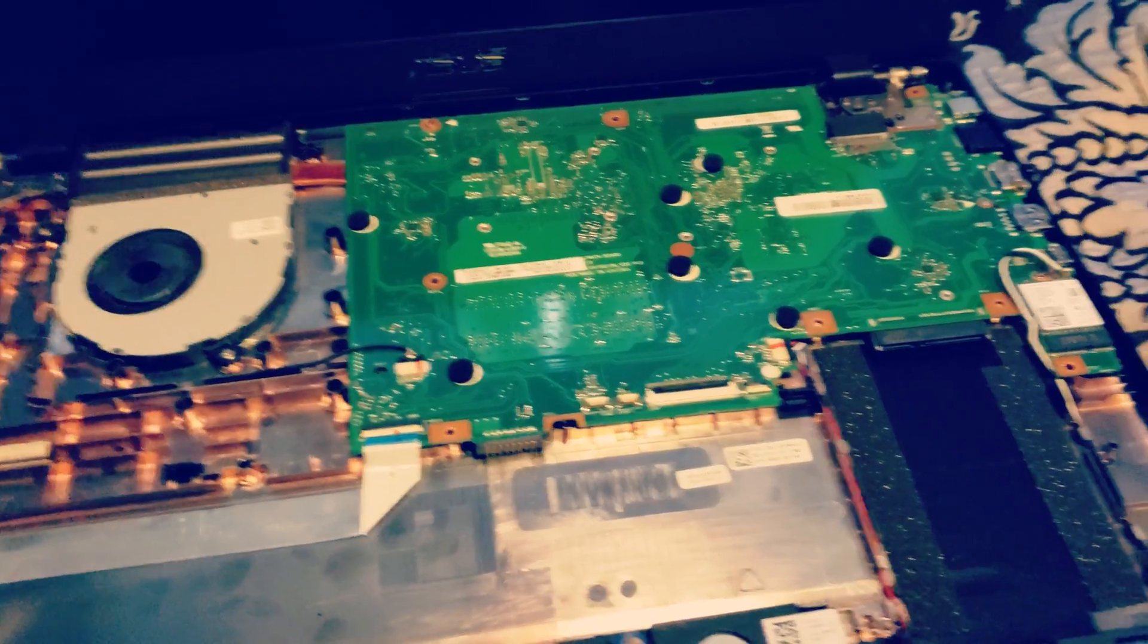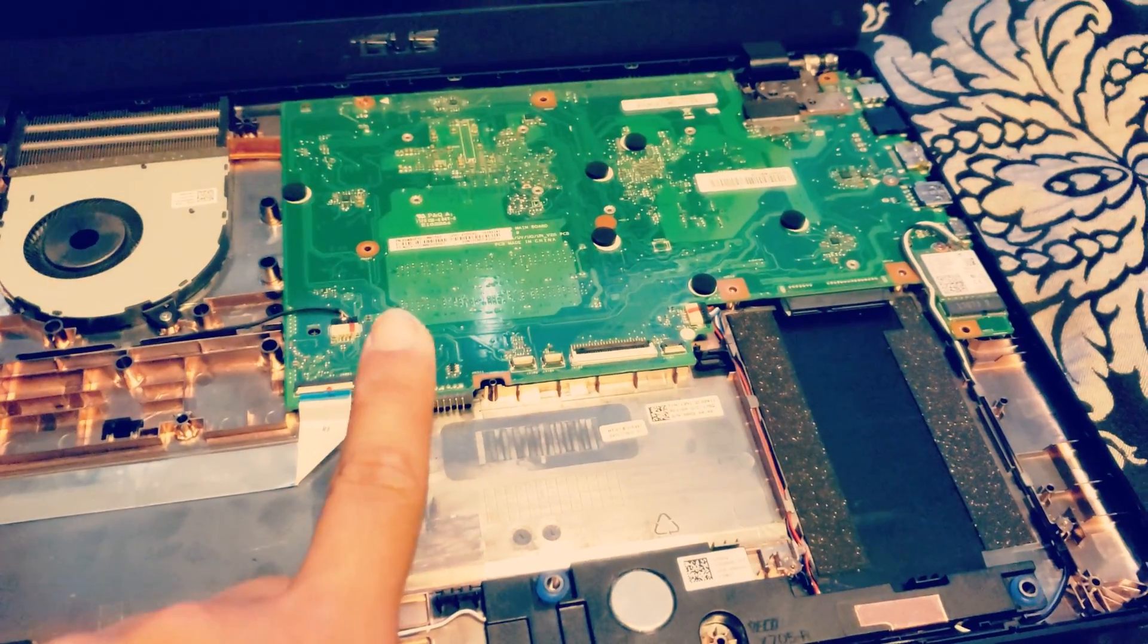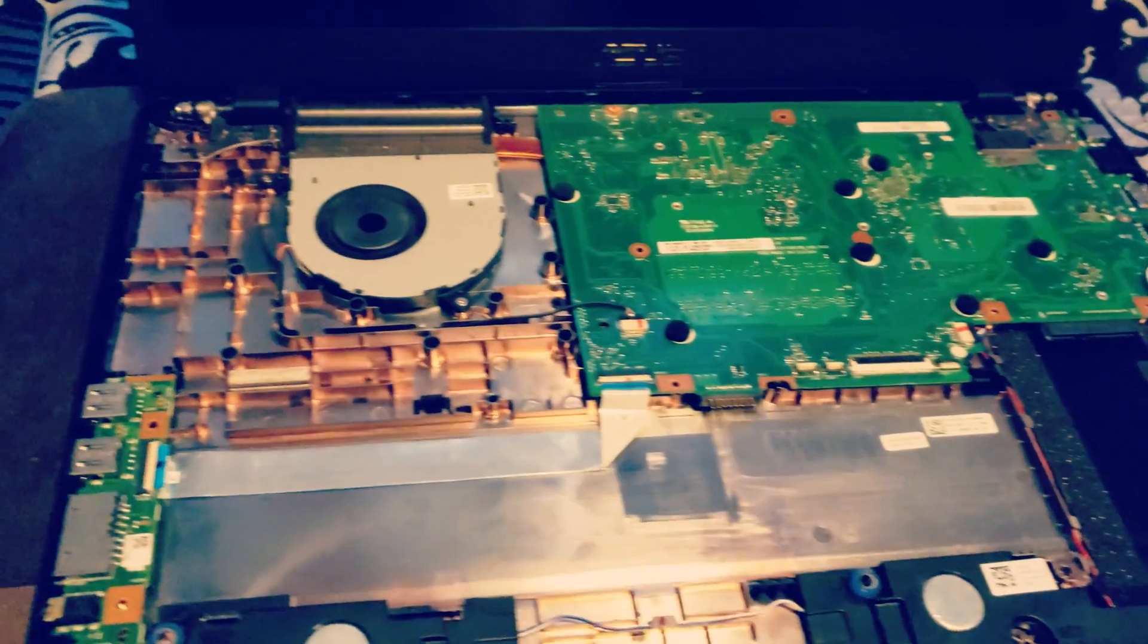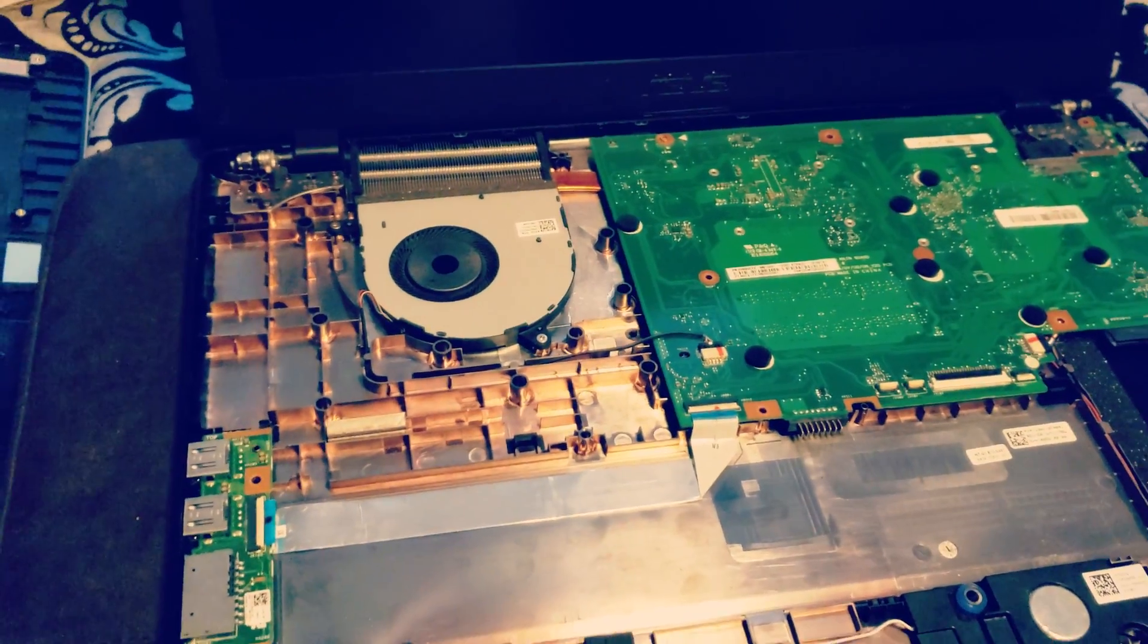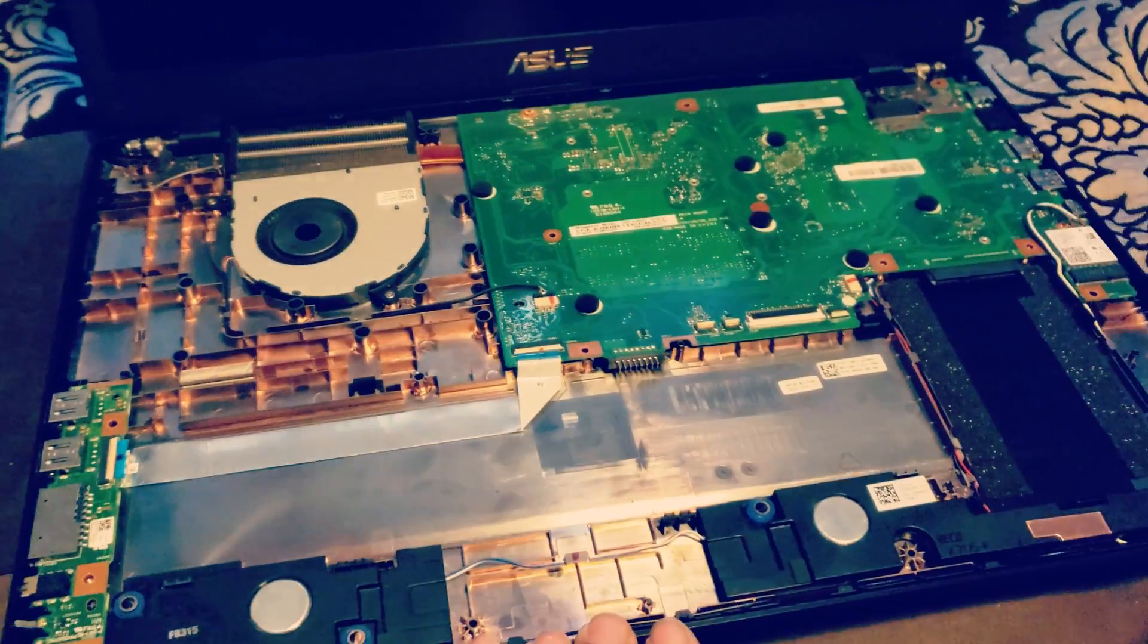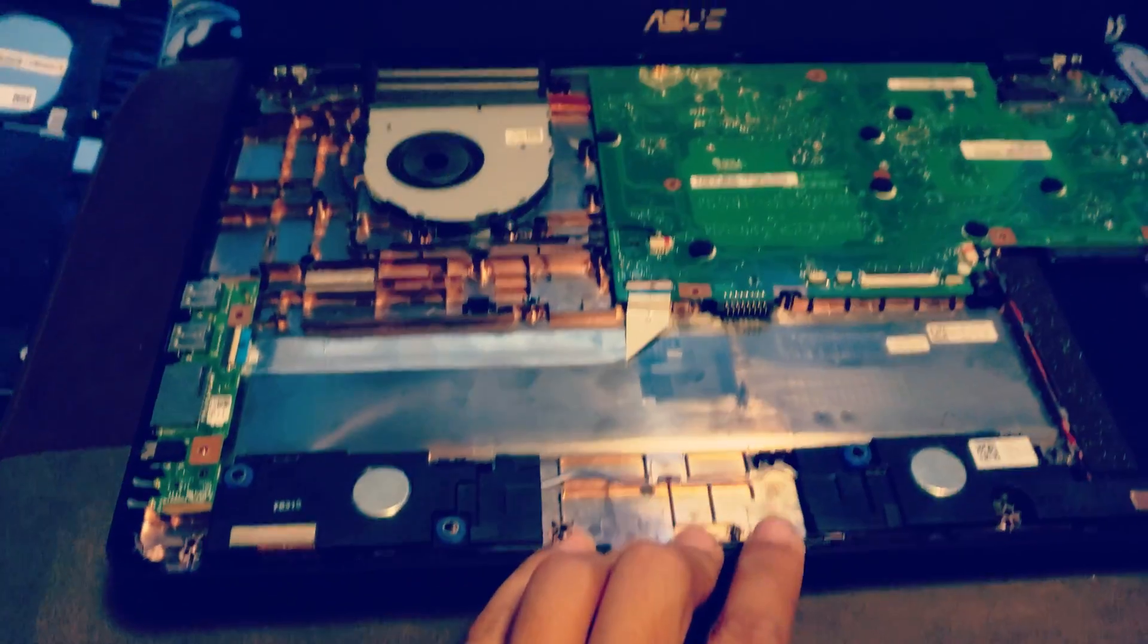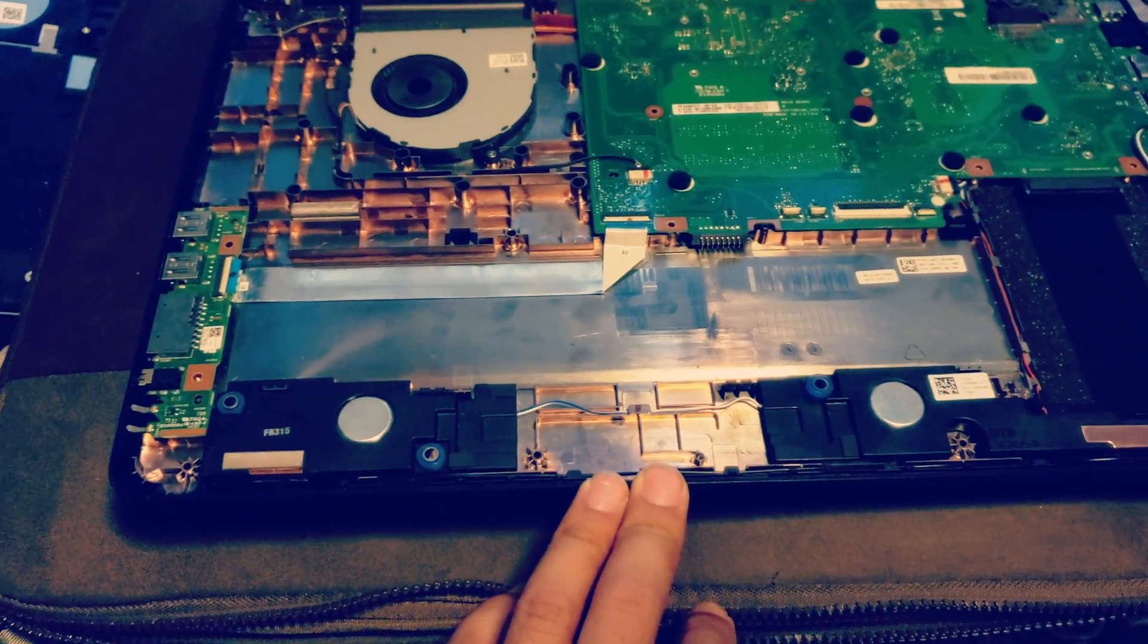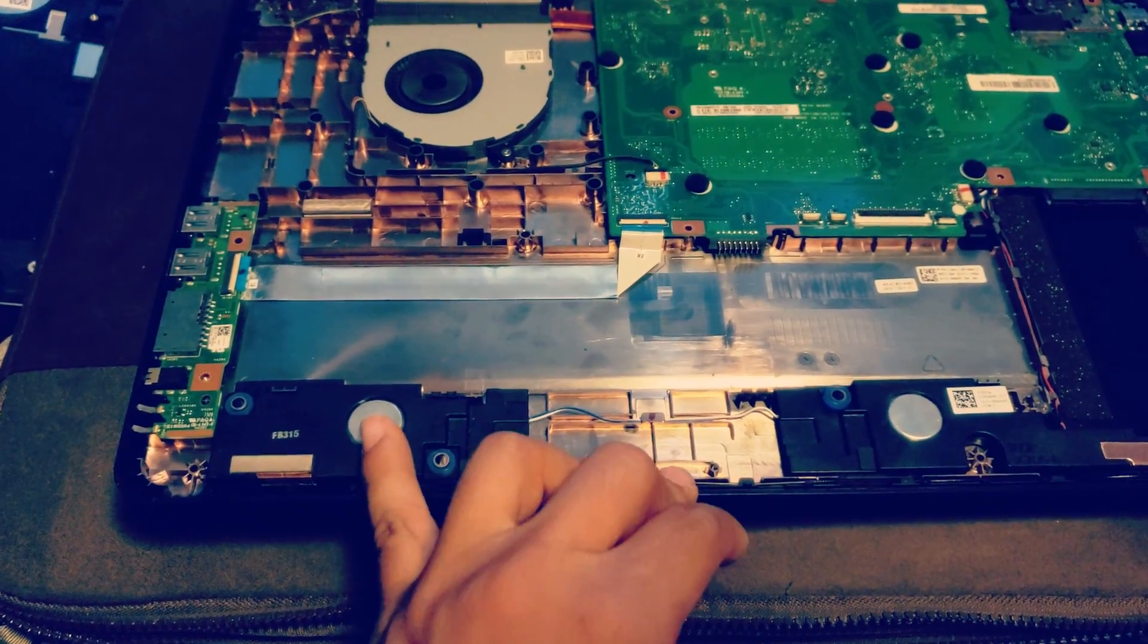I believe there's two slots and currently it has one 8 gigabyte DDR4 RAM running at 2133 megahertz. So this is the inside, what it looks like.